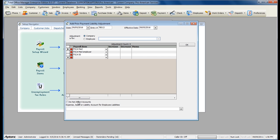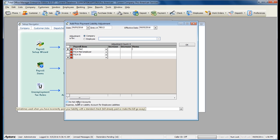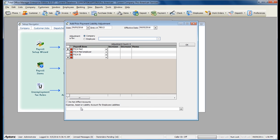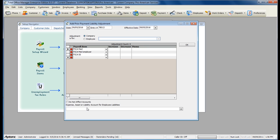If you selected Do Not Affect Accounts on the Year-to-Date Adjustment, you're going to select the same thing on the Prior Payments. If you did not, please read the Help topic on the Do Not Affect Accounts option and using the Offsetting Account. If you did not select the Do Not Affect Accounts option and you're unsure of what Offsetting Adjustment Account to use on year-to-date adjustments or prior payments of liabilities, please contact your accountant to receive advice on what accounts should be selected here.